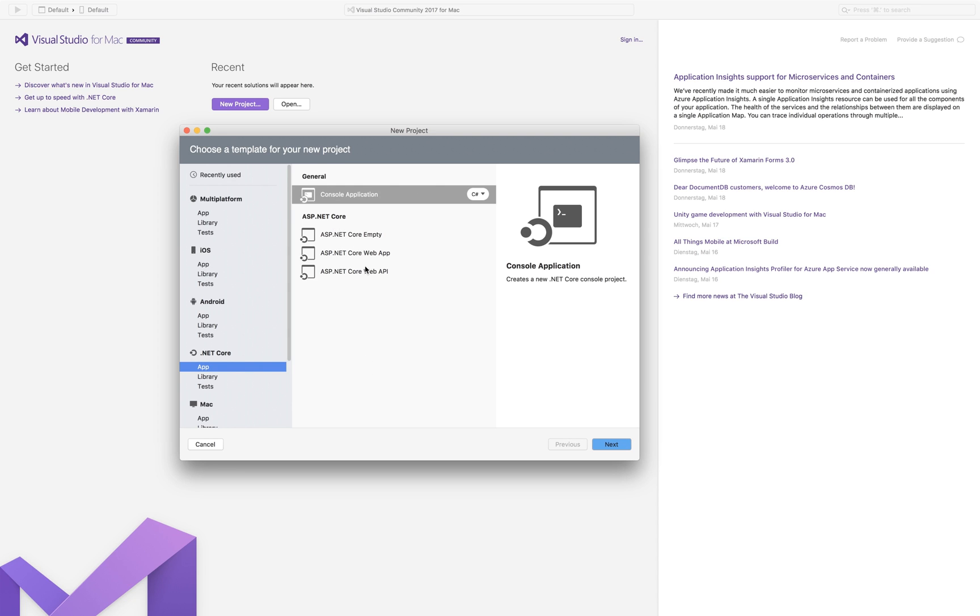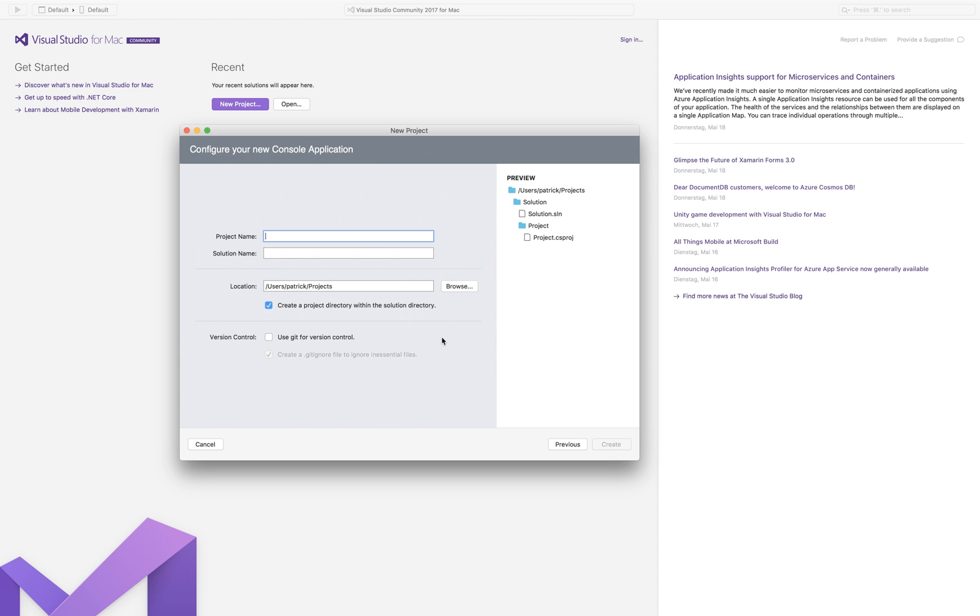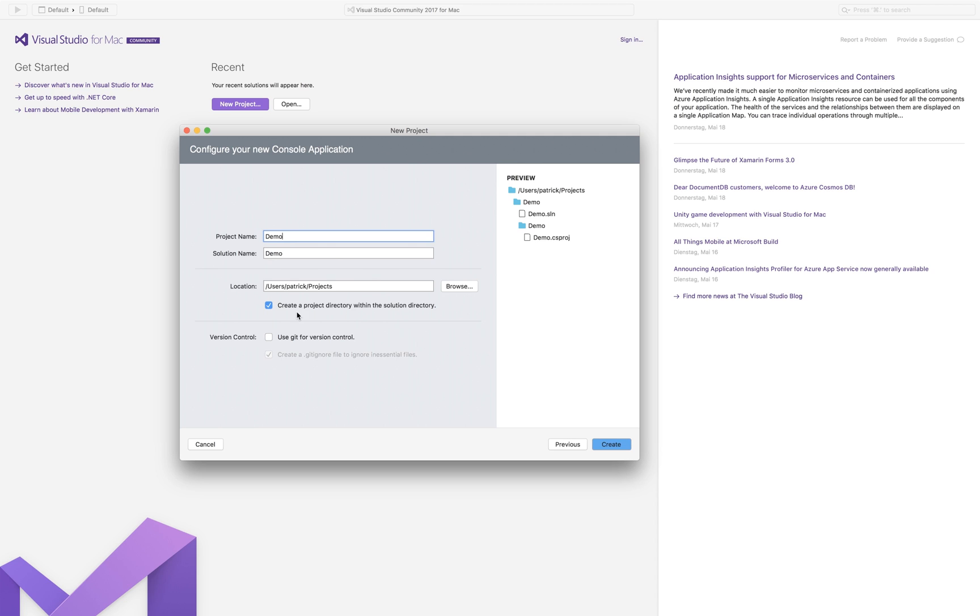So we are going for a console application because that is basically the very basic thing you will do when you start programming. Then we can create a project name. So this is our demo. A solution name which is totally fine, demo. The location and project directory is also fine. On Windows you also get your user documents folder with the version number of Visual Studio. You can use git for version control which we don't want to use right now. And we're hitting create.